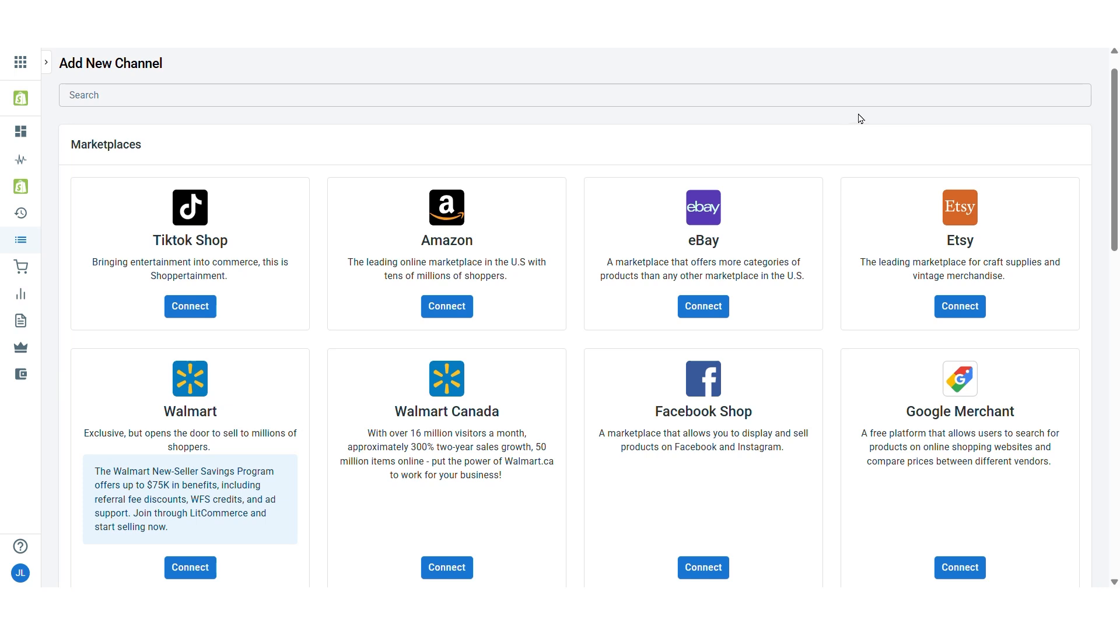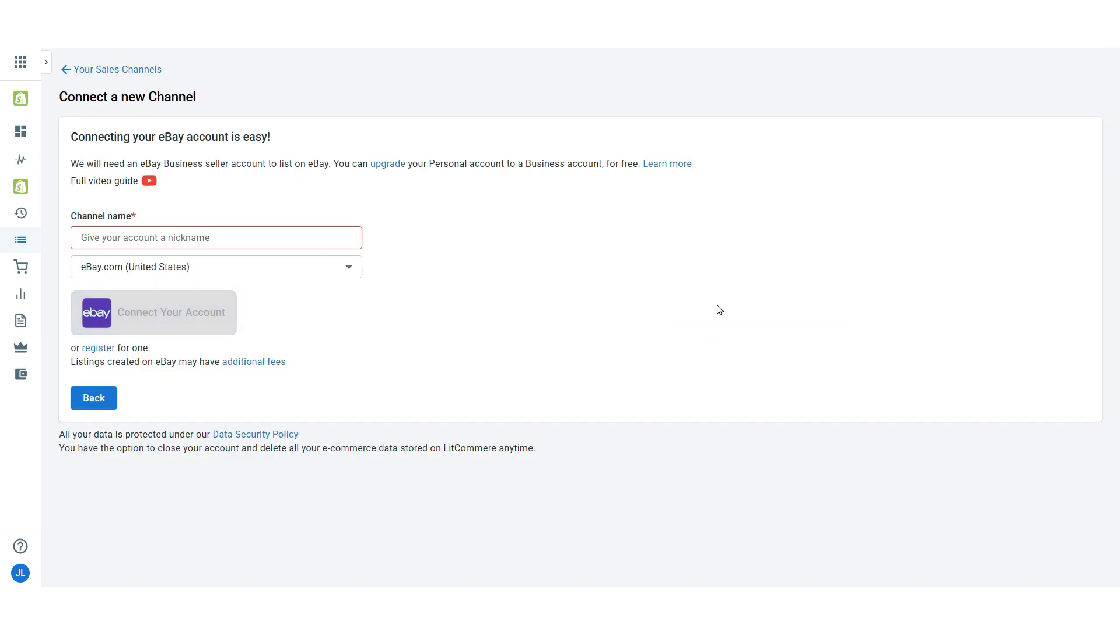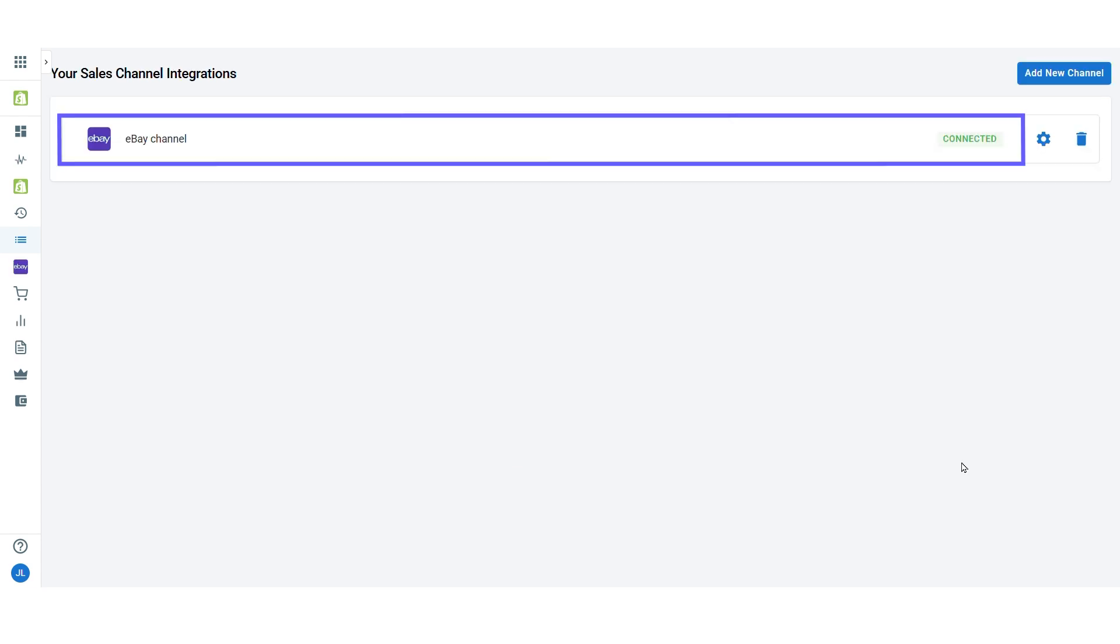Next, add eBay as a sales channel. Click connect under the eBay logo, enter your eBay store name, and click connect your account. Once connected, you have successfully linked eBay to Shopify.